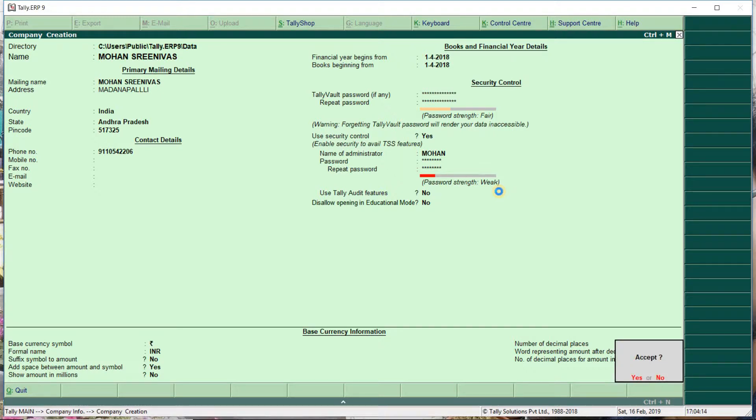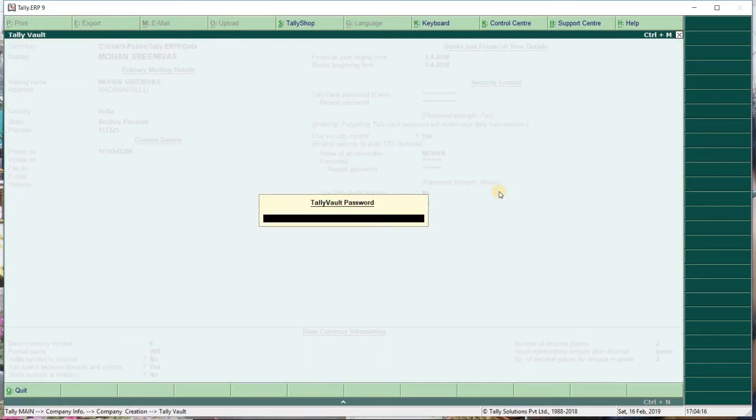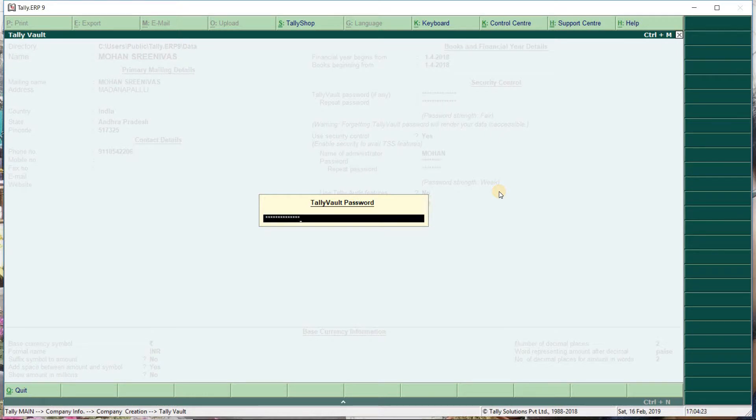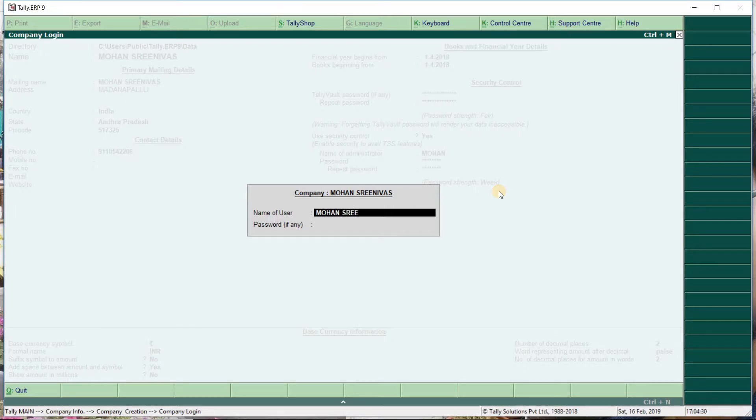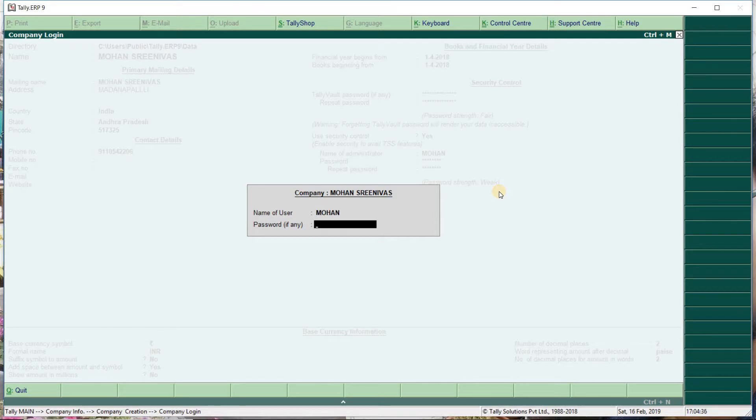So accept. Now enter the password. The password is Mohan.